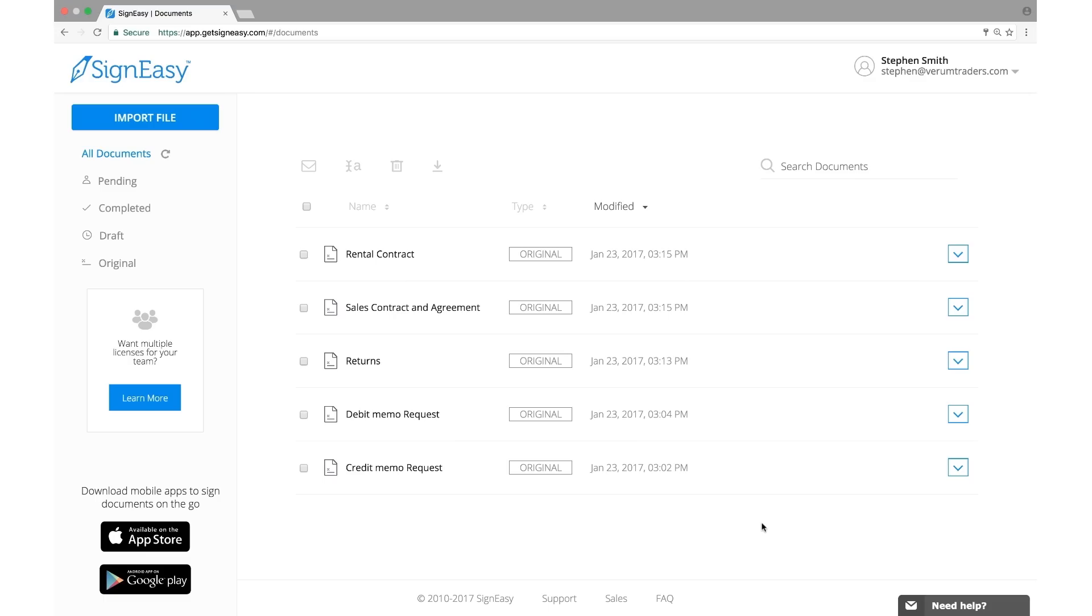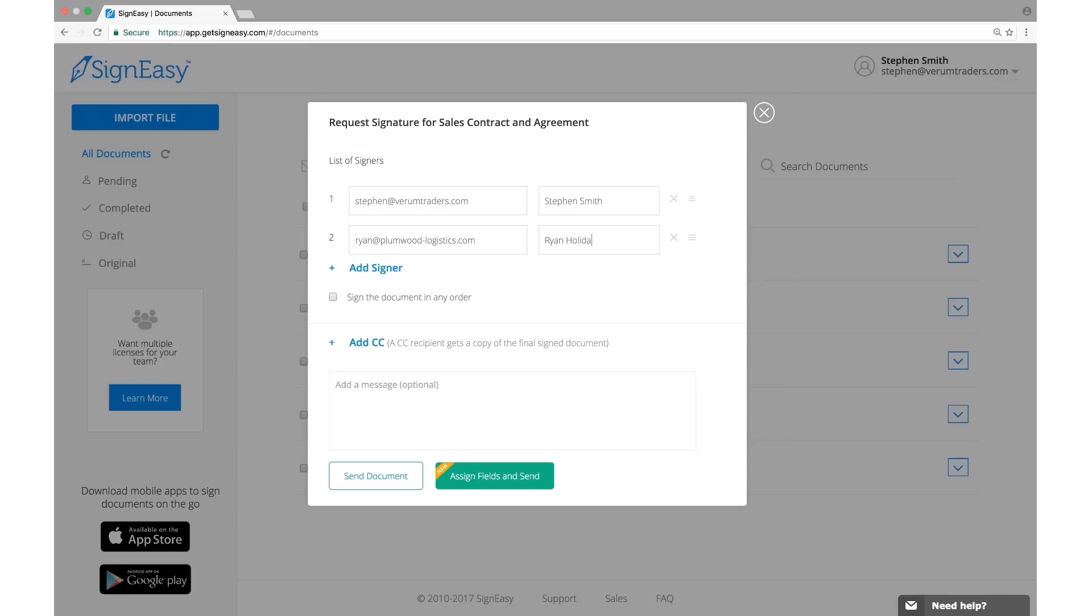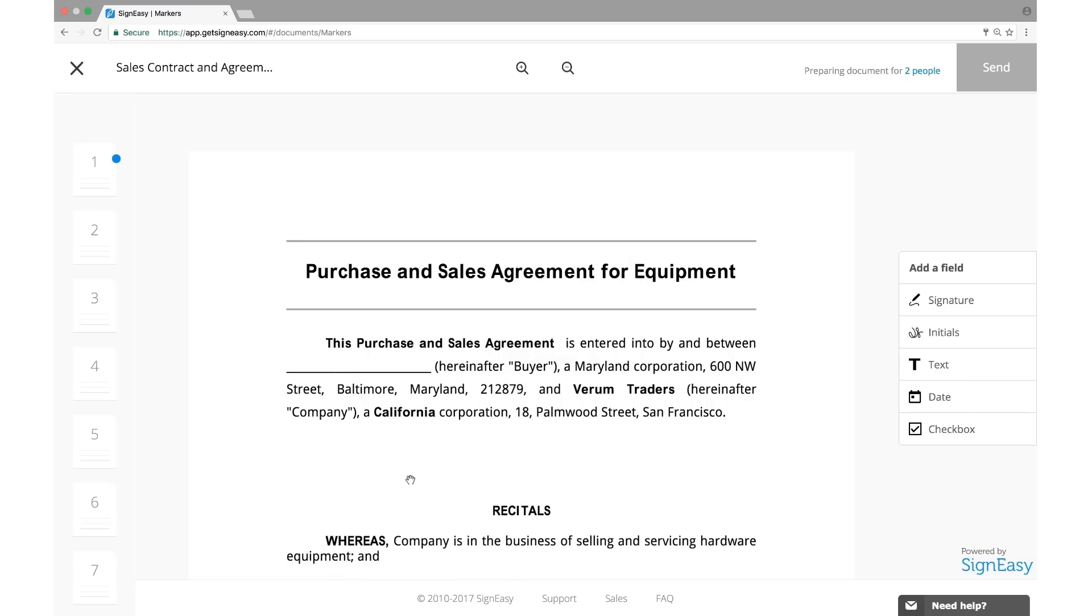Select the document you need to send for signature. Once you have added the signer details, click Assign Fields and Send.